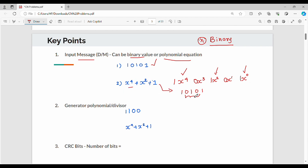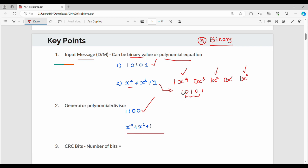So the polynomial's corresponding binary value is derived from its highest power descending. If a term is present, write 1; if absent, write 0. This gives the binary representation of the input message. Next, we have a generator polynomial — also called a key or divisor. We apply the same principle: convert the generator polynomial to its binary value.